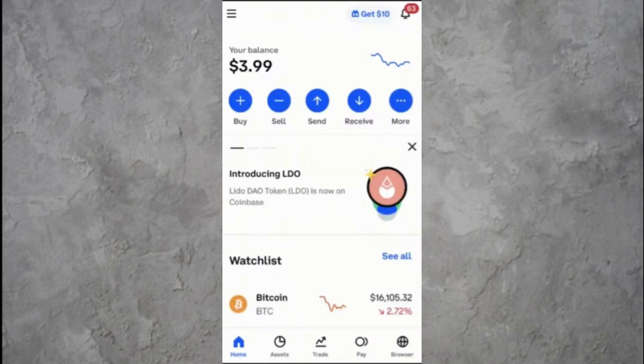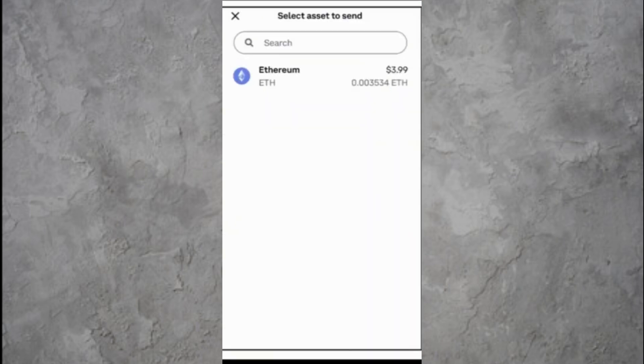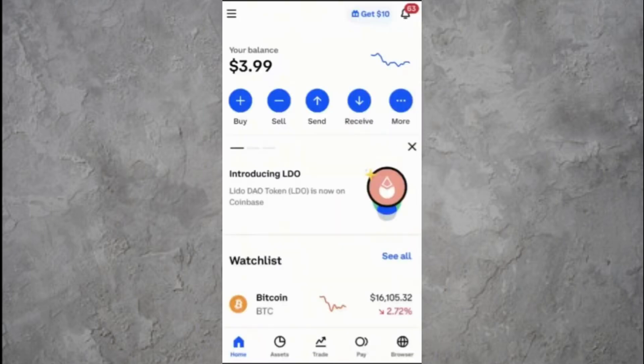After you're signed in, you will land on the home screen. Here, you'll see a list of your cryptocurrency holdings. Scroll until you find Ethereum and tap on it. This will open your Ethereum wallet inside Coinbase.